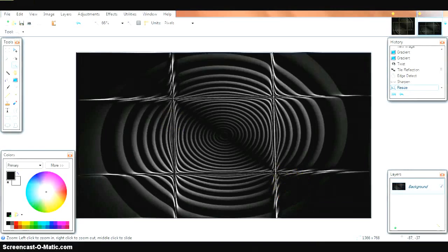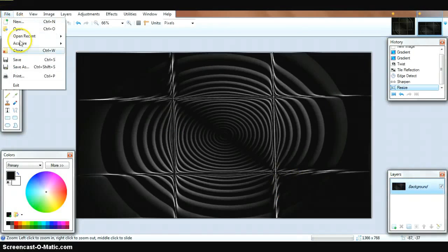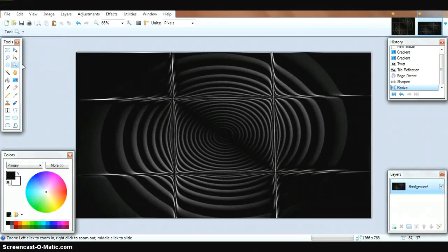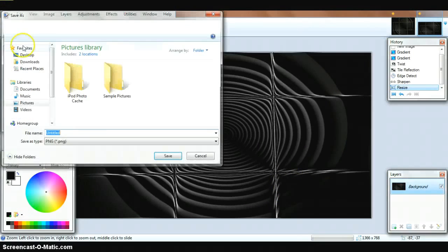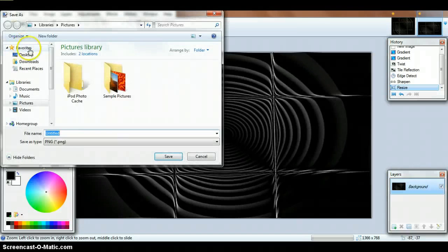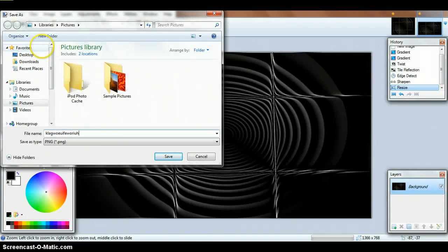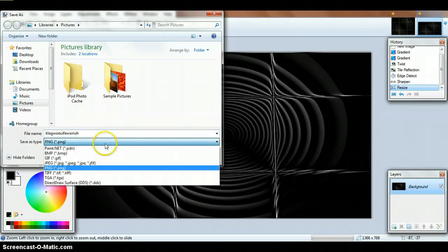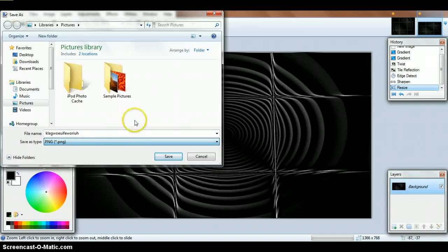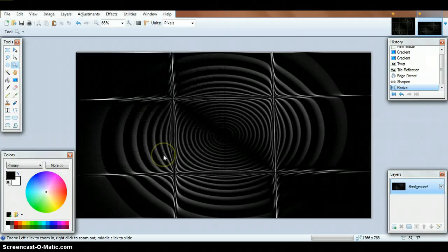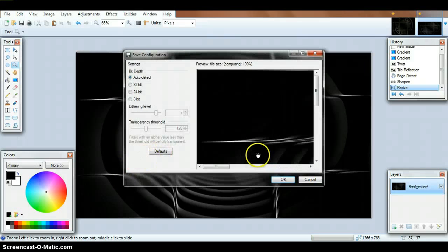Save as. Just do save as. And then whatever you want to call it. I'll save it as a PNG file. It's the best one. Just save it as something random. And there we are. Save it.